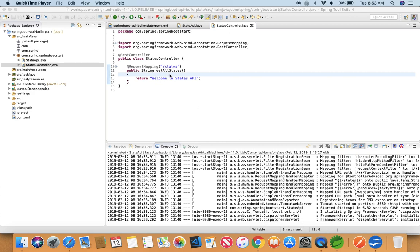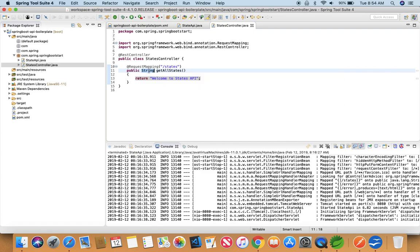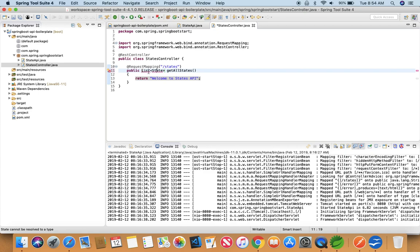We want a list of all the states instead of this welcome to States API string that we are returning right now. So what we need in here is we need to return a list of states. State is a class which we're going to create, and it's going to return the list of state as an object which is going to be an array object.